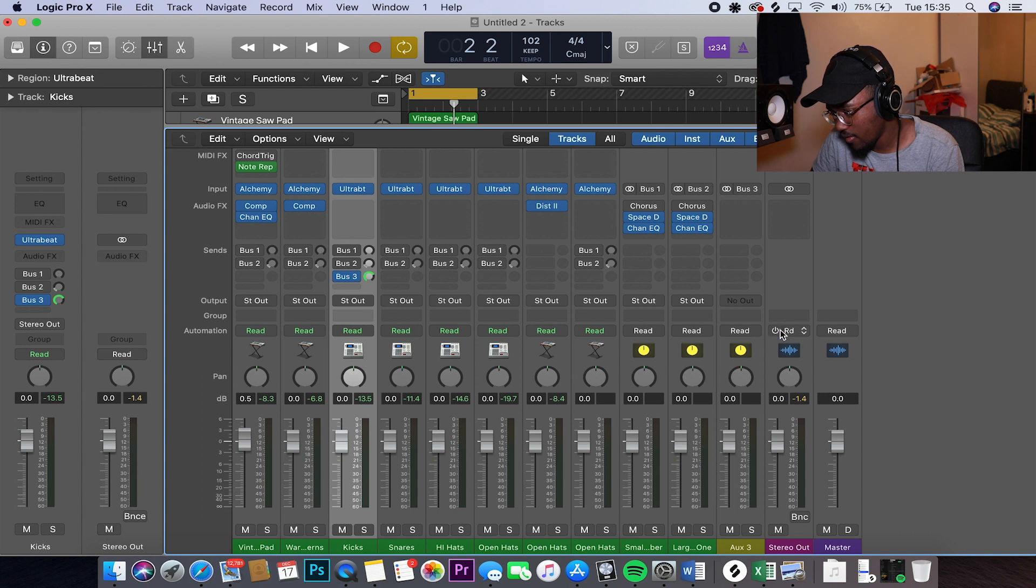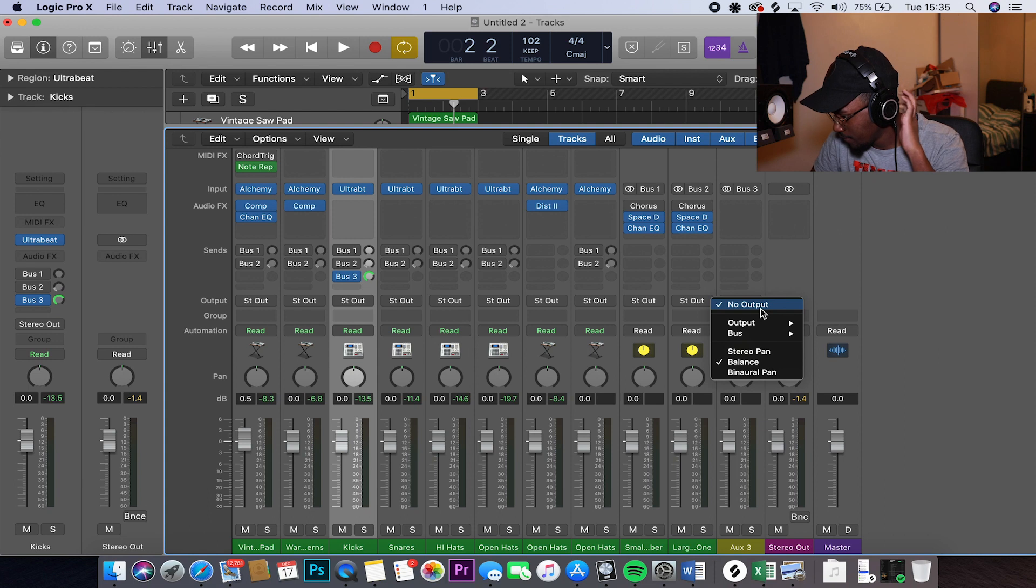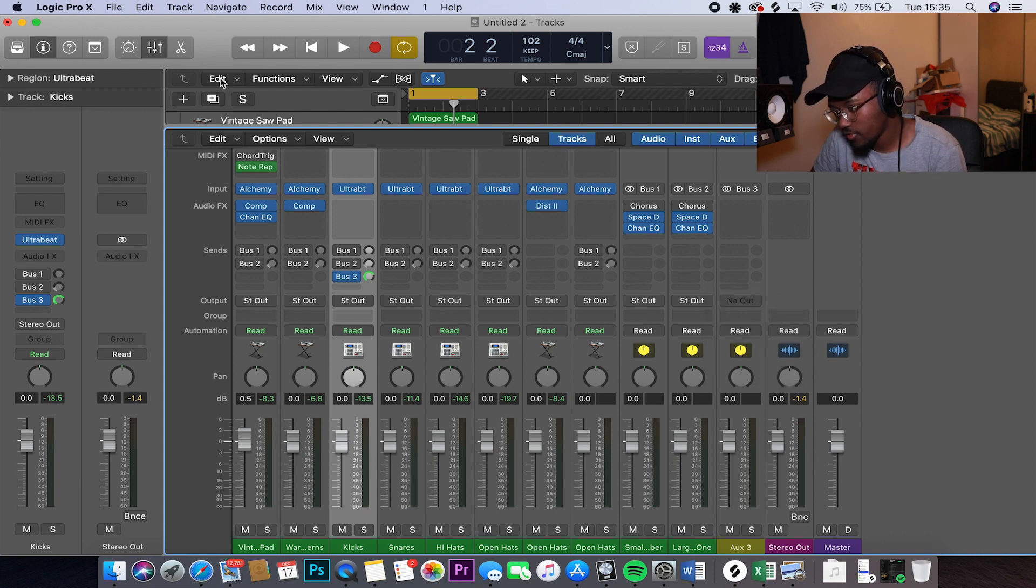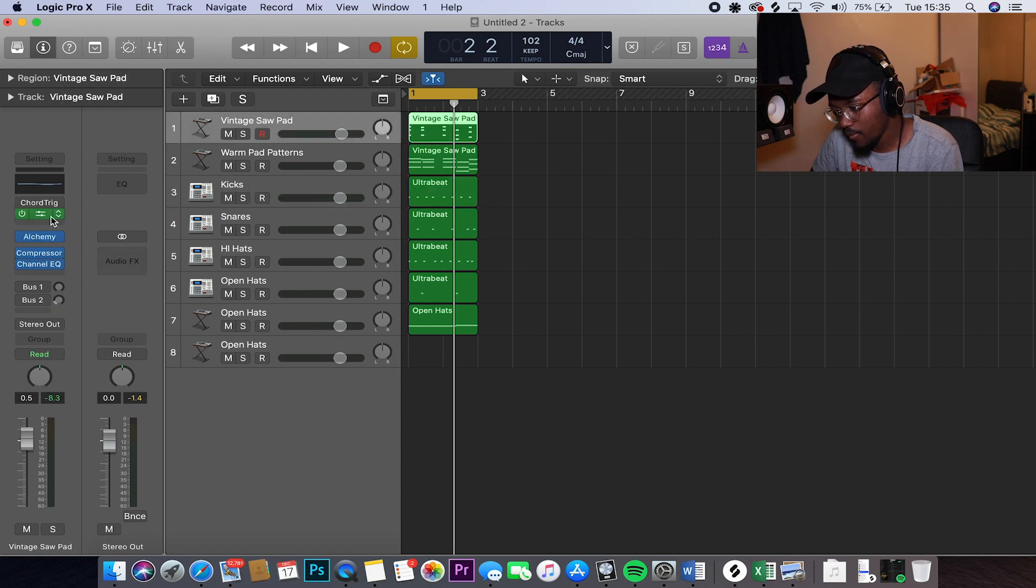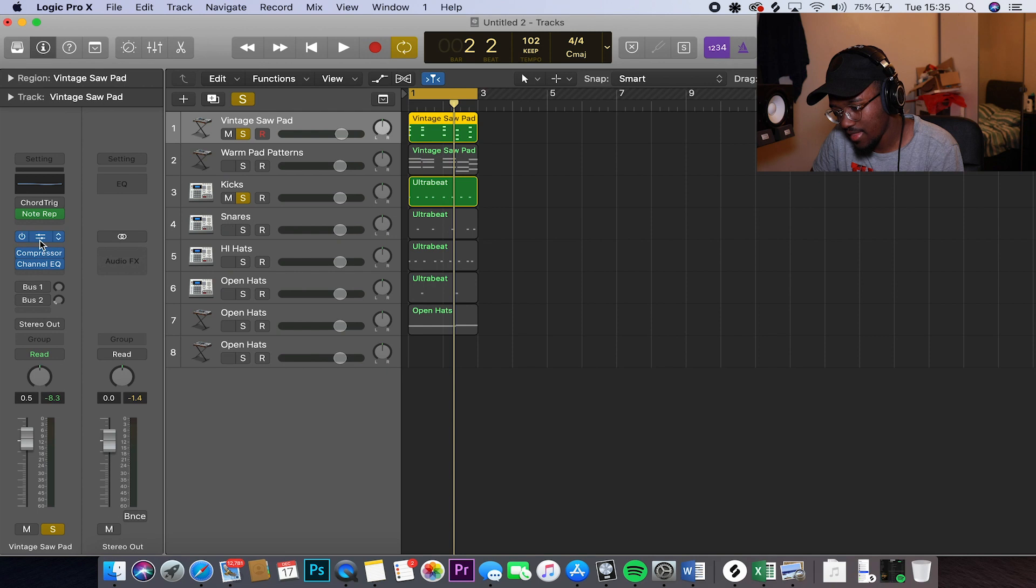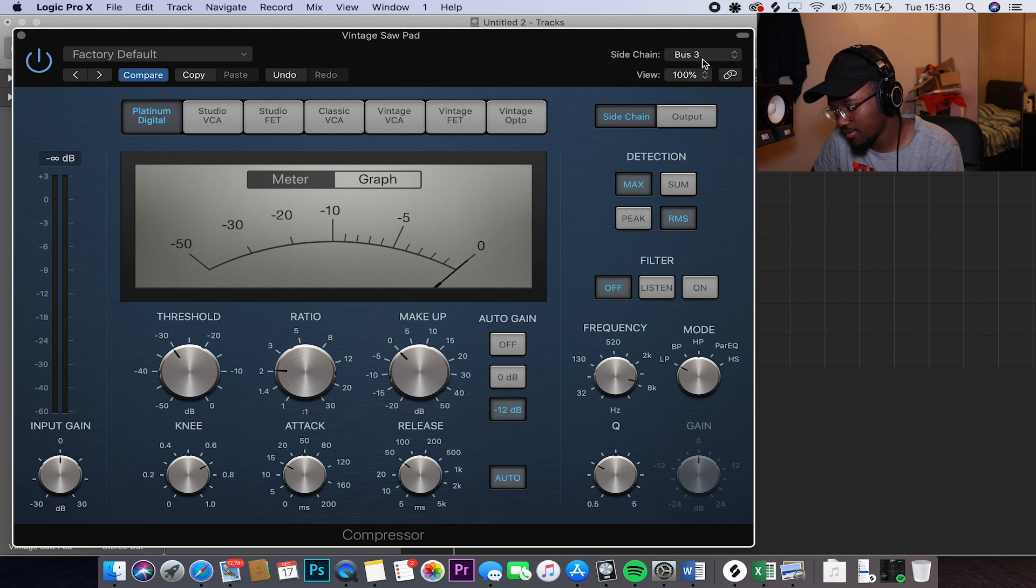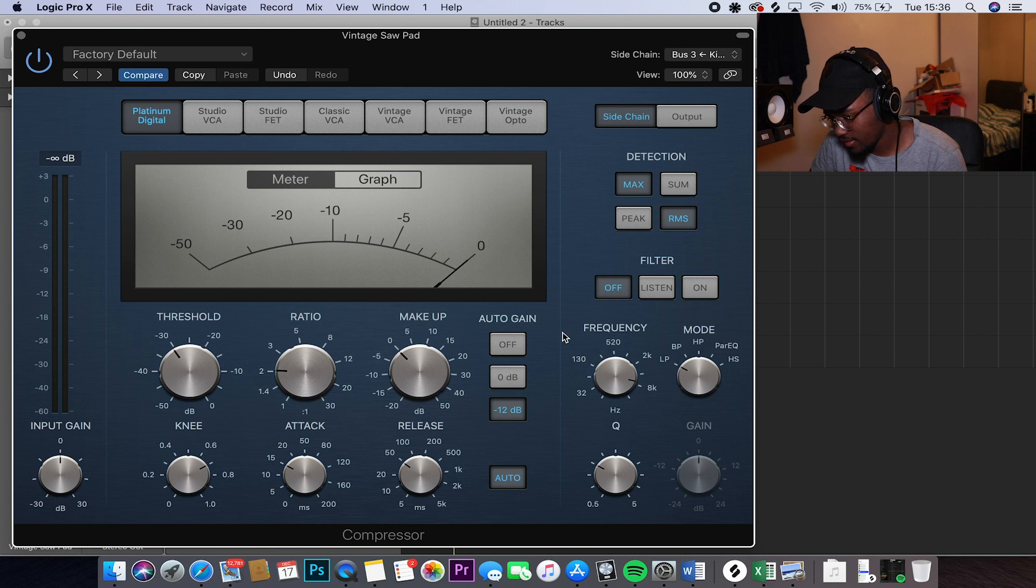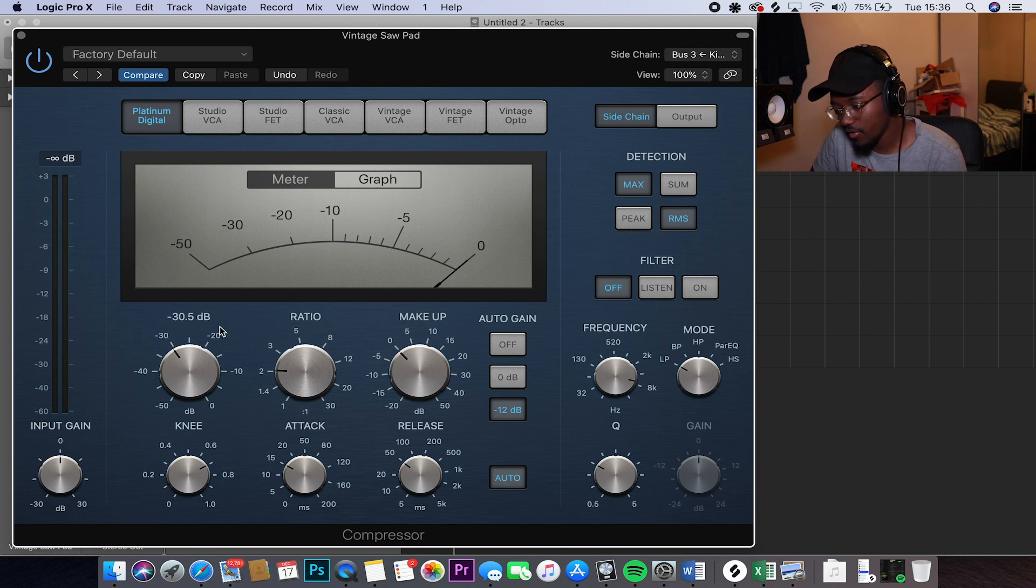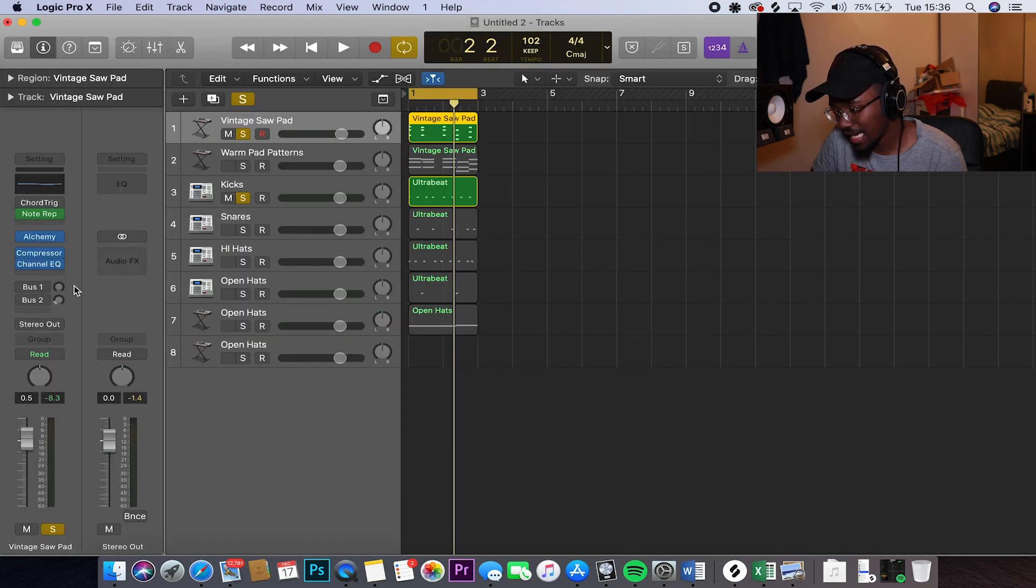What I did was I then went into the mixer. I went to aux 3 because that's the output for bus 3. And normally that should say what all of these say, stereo out. But I actually right clicked it and clicked no output. So no sound was coming out of that aux channel. So what I then did, I went to the synth. I then added a compressor. I then clicked side chain. I then went up here to side chain and clicked bus 3 because that's what I want to side chain. That's what I want to be side chained onto this synth.